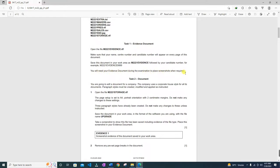You will need your evidence document during the examination to place screenshots when required. Let's start Task 2. You are now going to edit a document for a company. The company uses a corporate house style for all its documents. Paragraph styles must be created, modified, and applied as instructed. Open the file m221_storage.rtf.